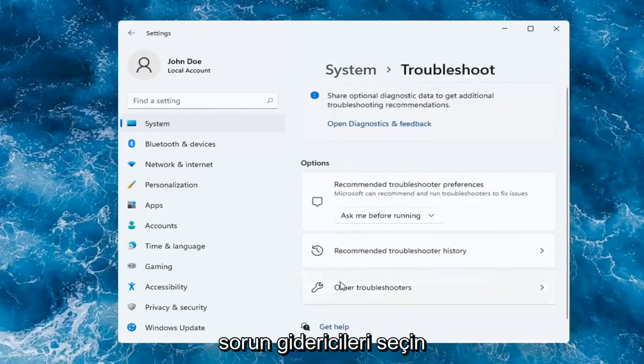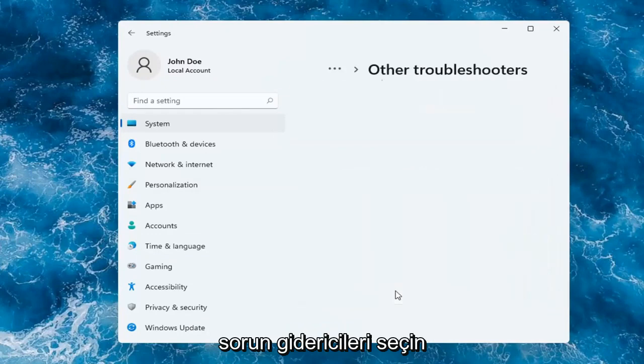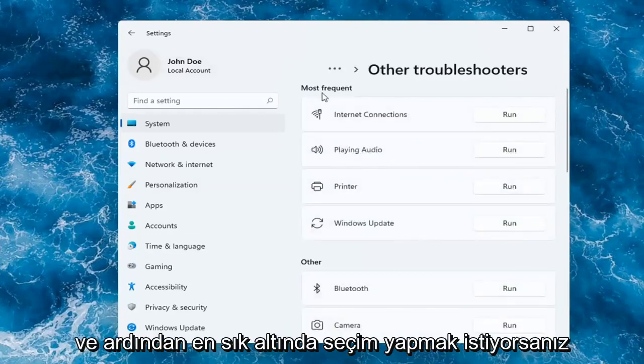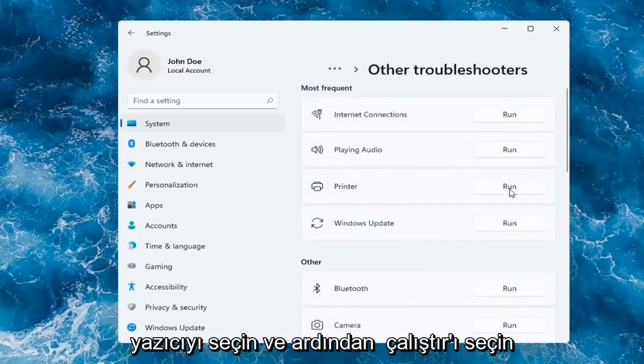You want to go and select Other Troubleshooters. And then you want to select underneath Most Frequent, go ahead and select Printer and then select Run.